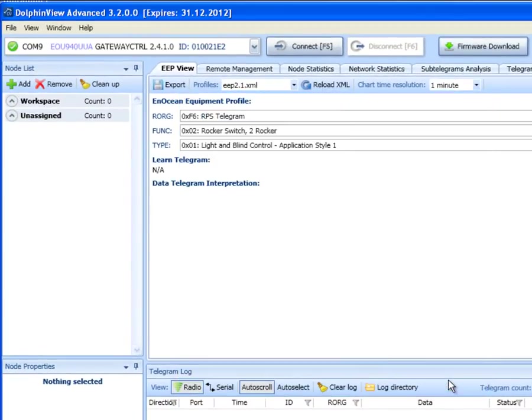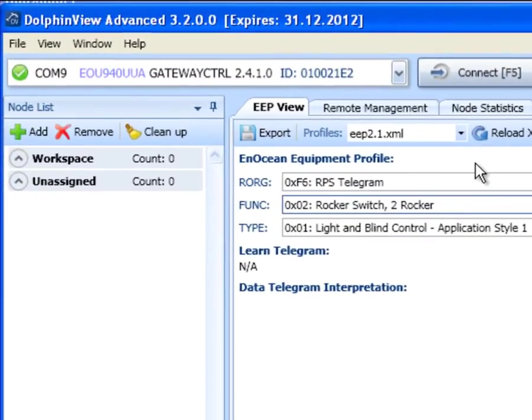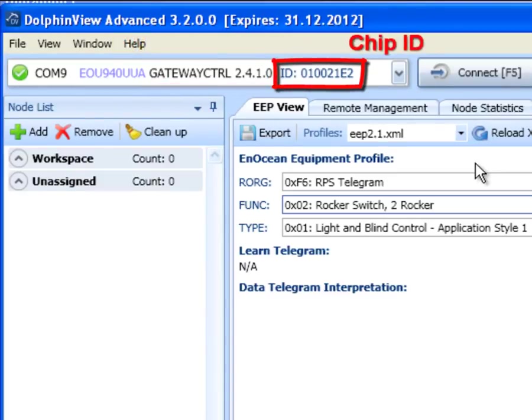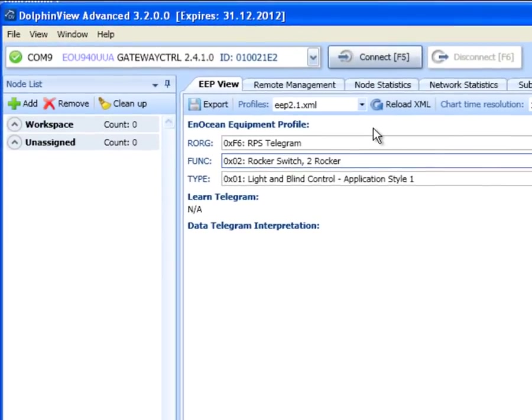Dolphin View recognizes the firmware on the module. After we reprogrammed the device, it shows the firmware name and version and the chip ID. Next time you connect the module you do not have to reprogram it again.